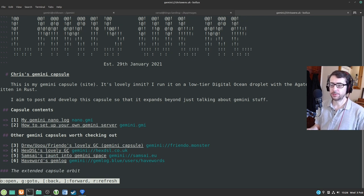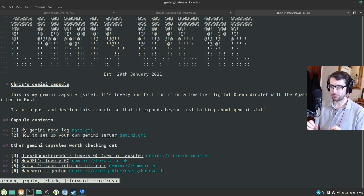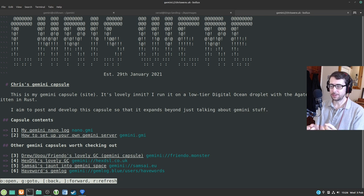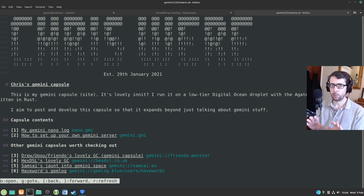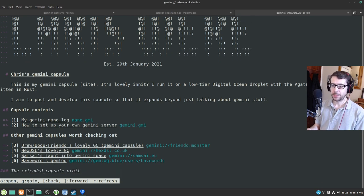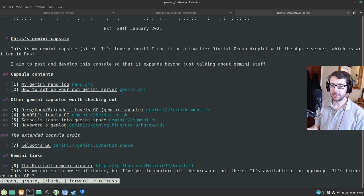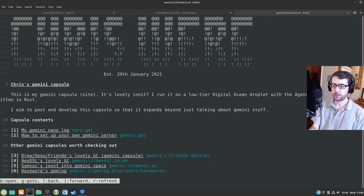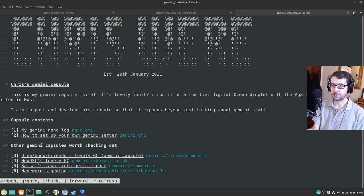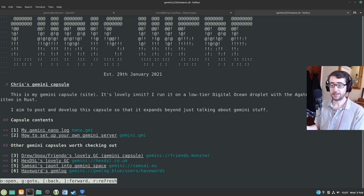With Bollux, since your theme settings will already be set by your terminal, it almost comes working out of the box. You use arrow keys to scroll up and down, O to open, G to go to, the square brackets to go back and forward, and R to refresh. And that's it — that's all you need.